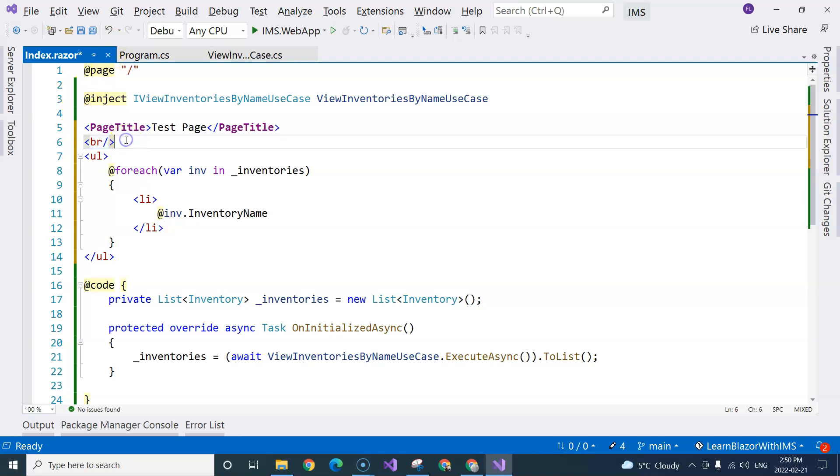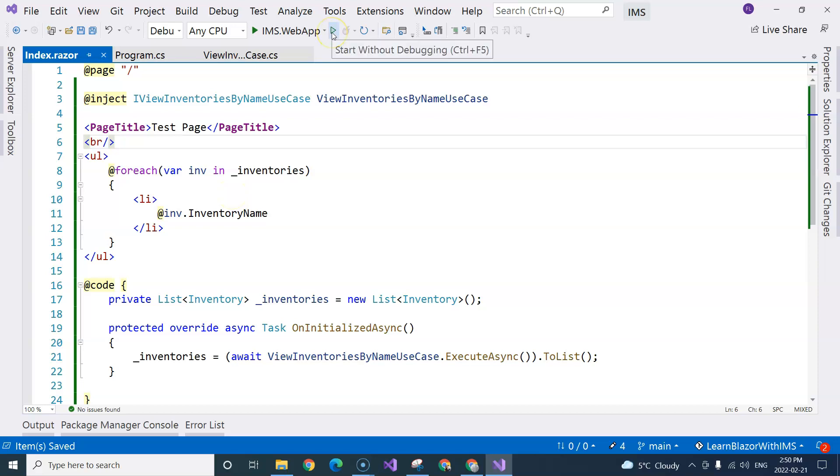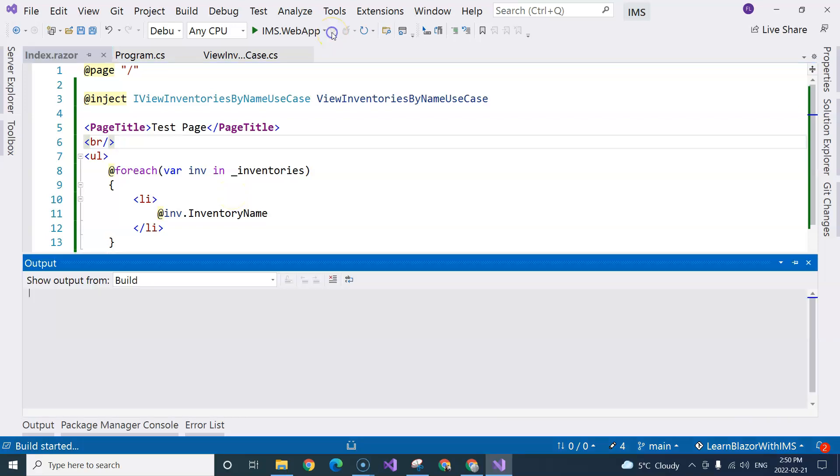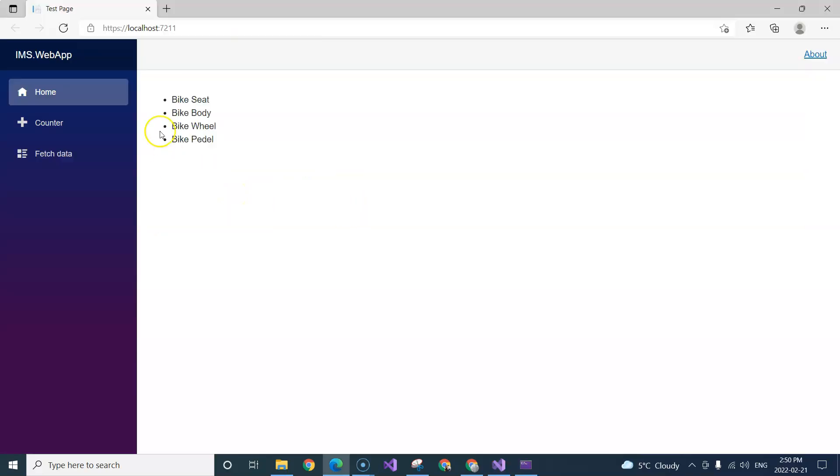Now, we should see a list of all of the inventories under here. So in order to make it look better, I added a line break here. And now we can give it a test. So I'm going to click on Start Without Debugging. And you can see we have all of our four inventories displayed on the index page.